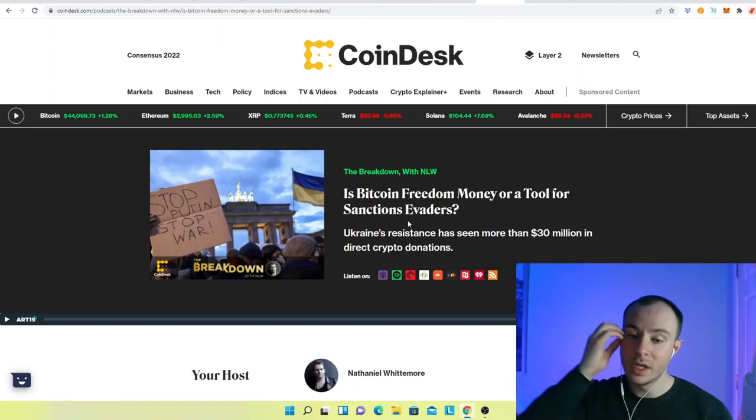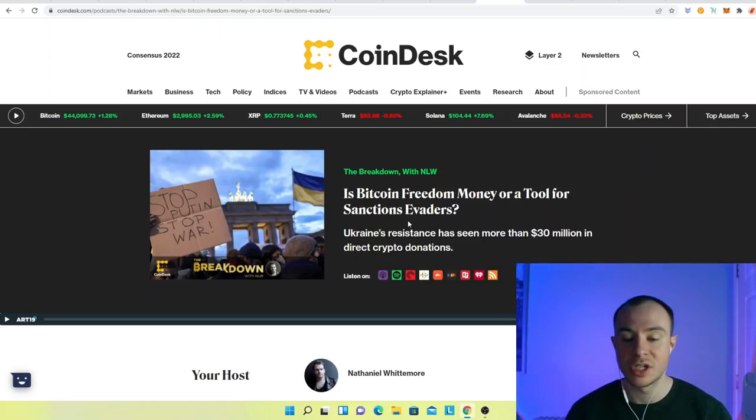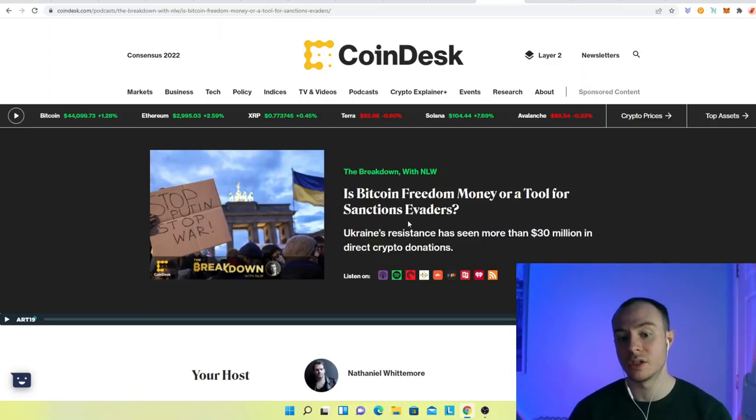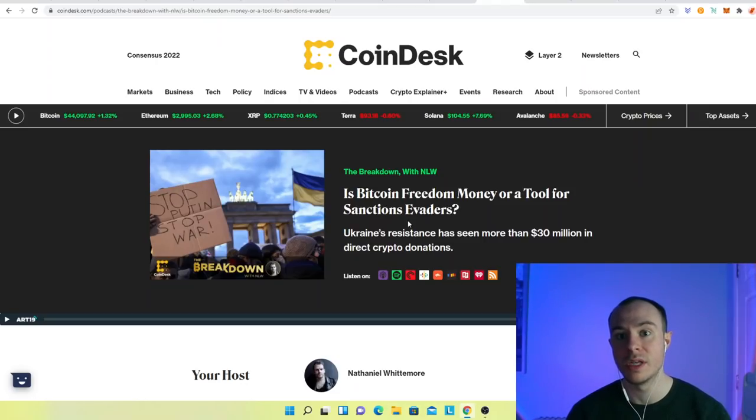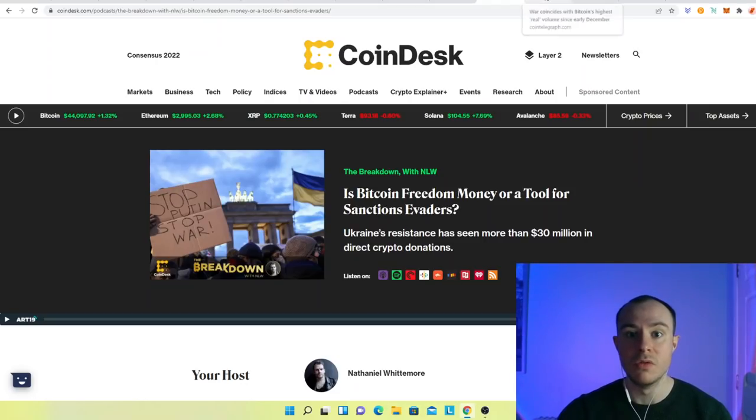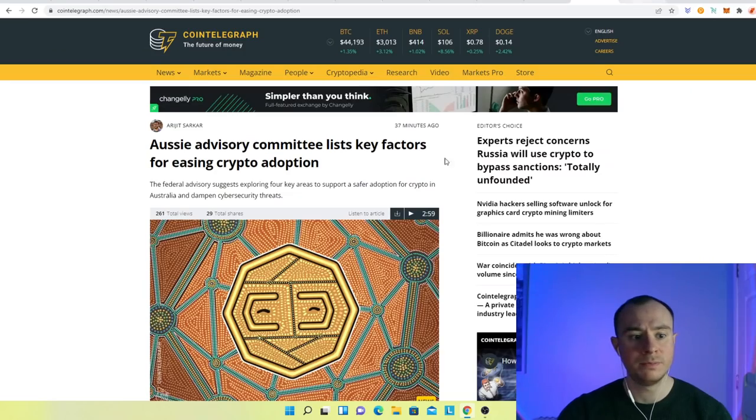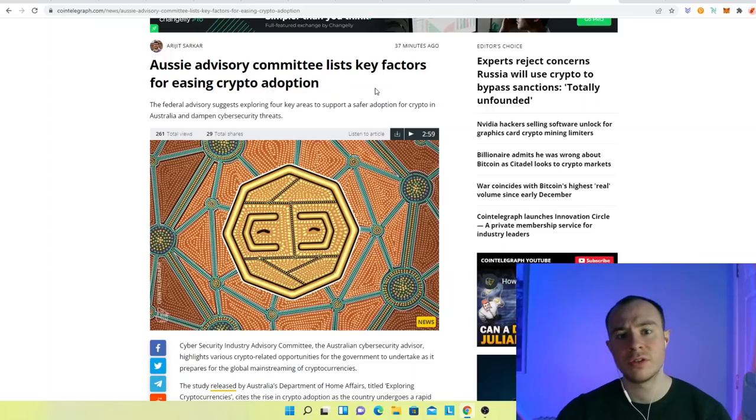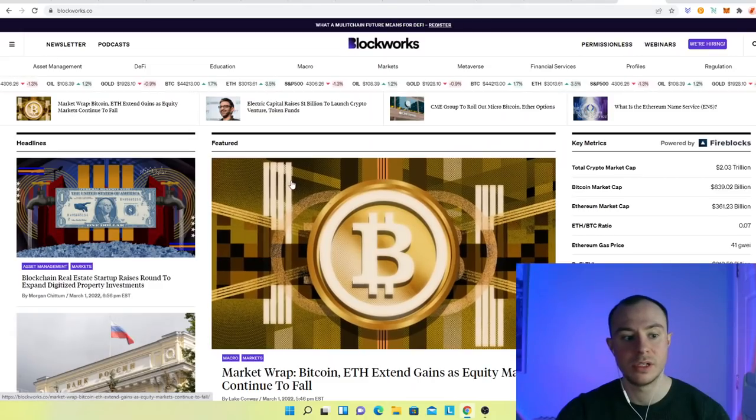But it's people. I think there's a lot of misinformation out there on both sides. And ultimately, it's a horrible situation that I'm hoping comes to an end swiftly and that we can come to some sort of an agreement between the sides and potentially move on. But there's lots going on. The Aussie Advisory Committee lists key factors for easing crypto adoption. So adoption is absolutely coming, guys.